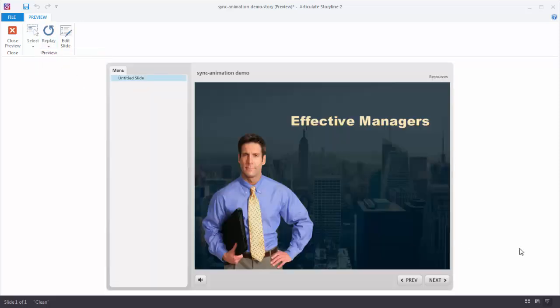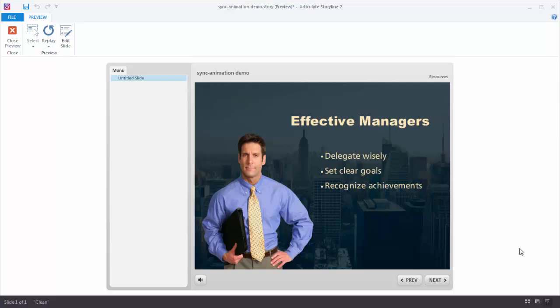Effective managers delegate wisely. They set clear goals and they recognize achievements.